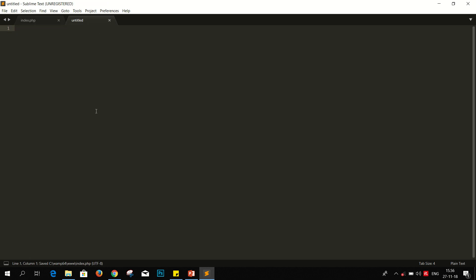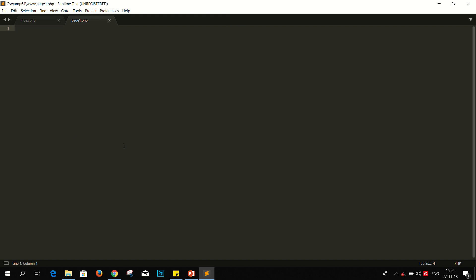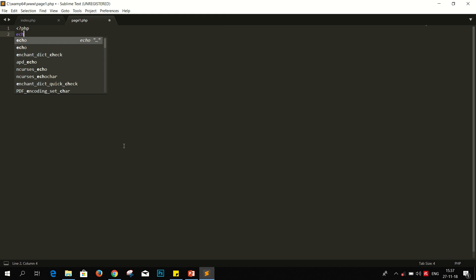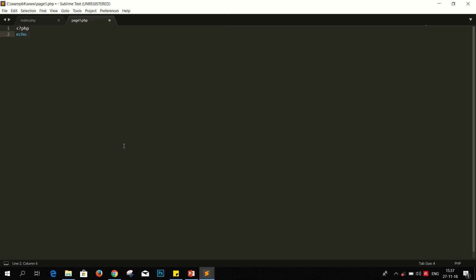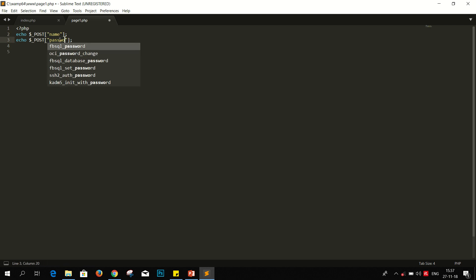Create another file named page1.php. We'll have to write a simple PHP code. That's it: echo POST name, just copy it, and POST password. Okay, we're ready.